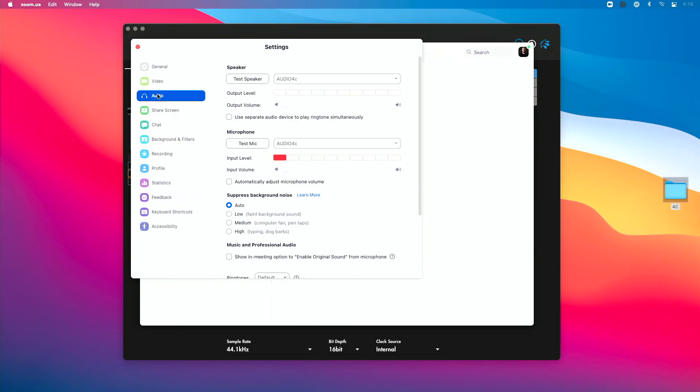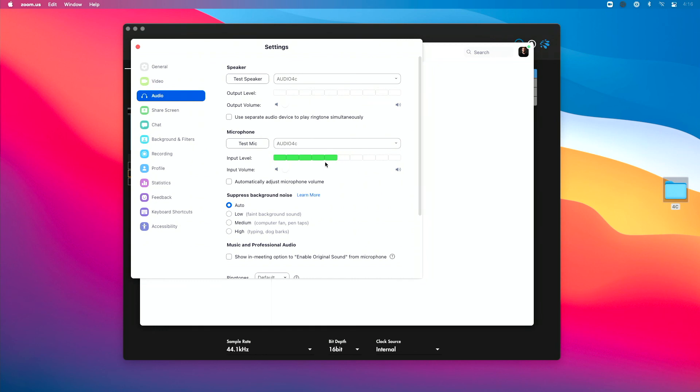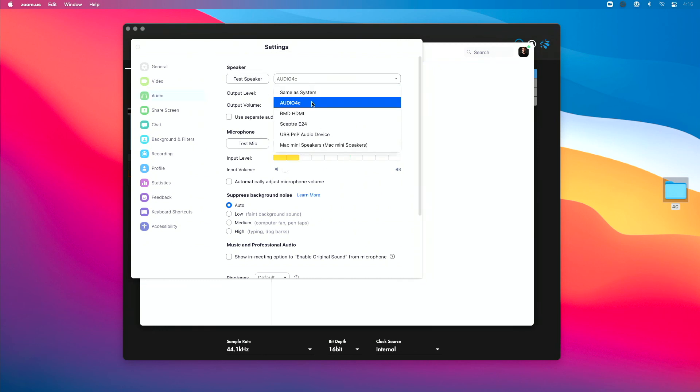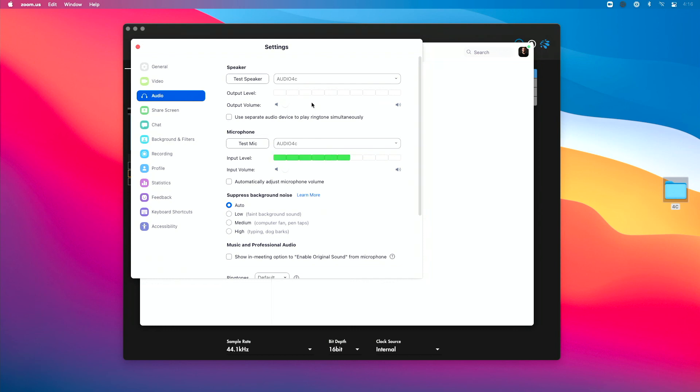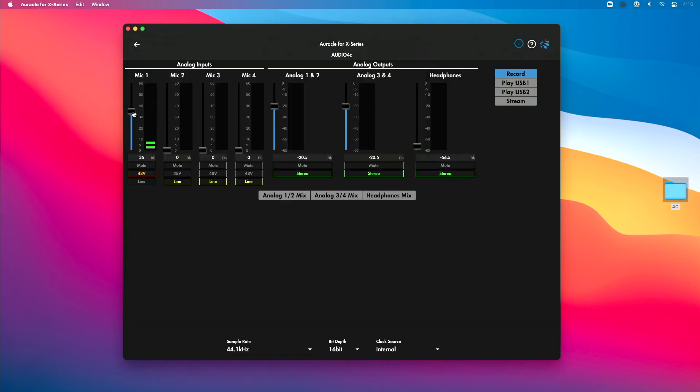Once we get into preferences we want to click on the audio tab, and then we want to set our speaker and our microphone to be the Audio 4C. So if I go here to Audio 4C, you see I'm already showing level in Zoom for my mic, and then for speaker I want to go ahead and select Audio 4C as well. Now if for some reason this level is too hot here, go back into Oracle for X-Series and I could adjust this level here to get that just right.